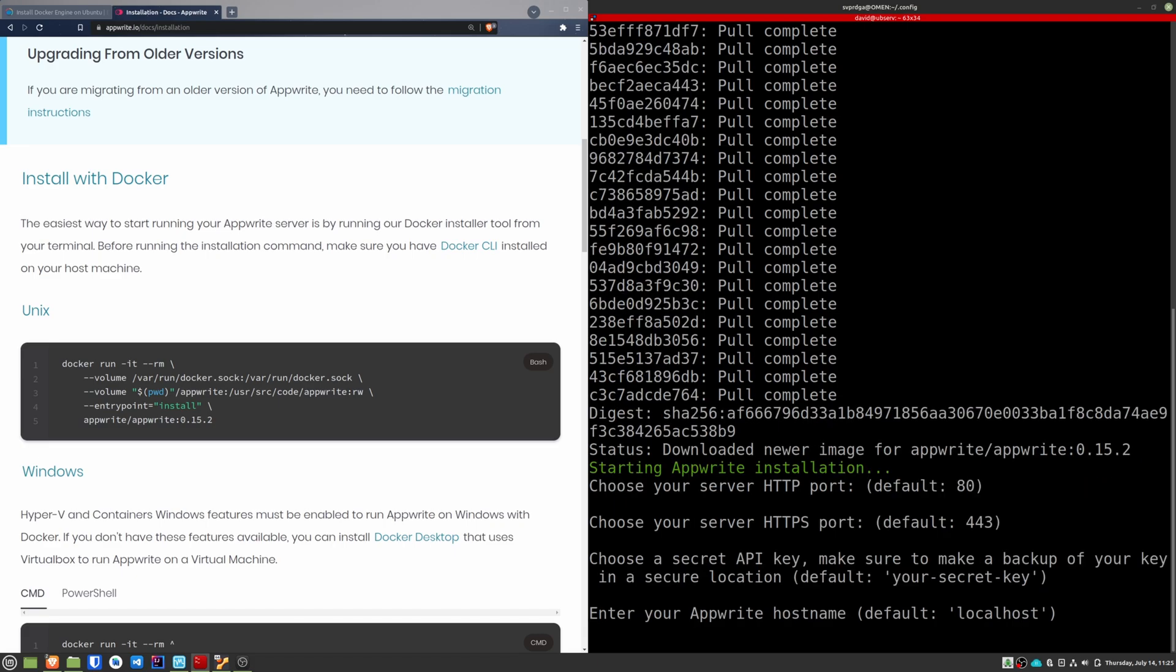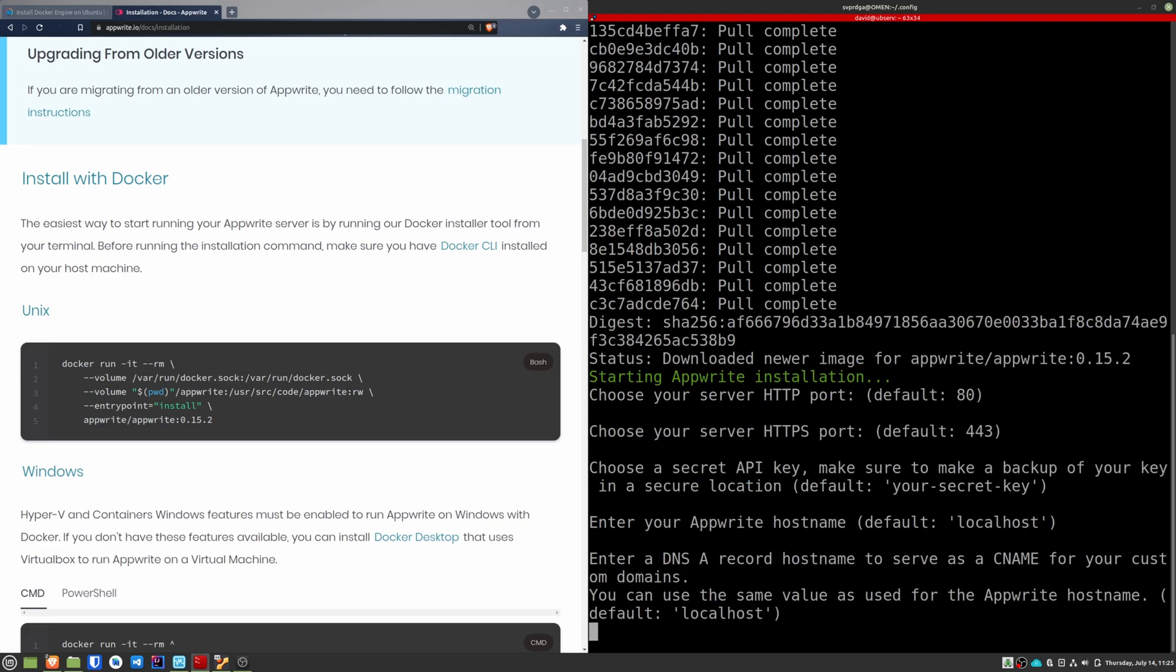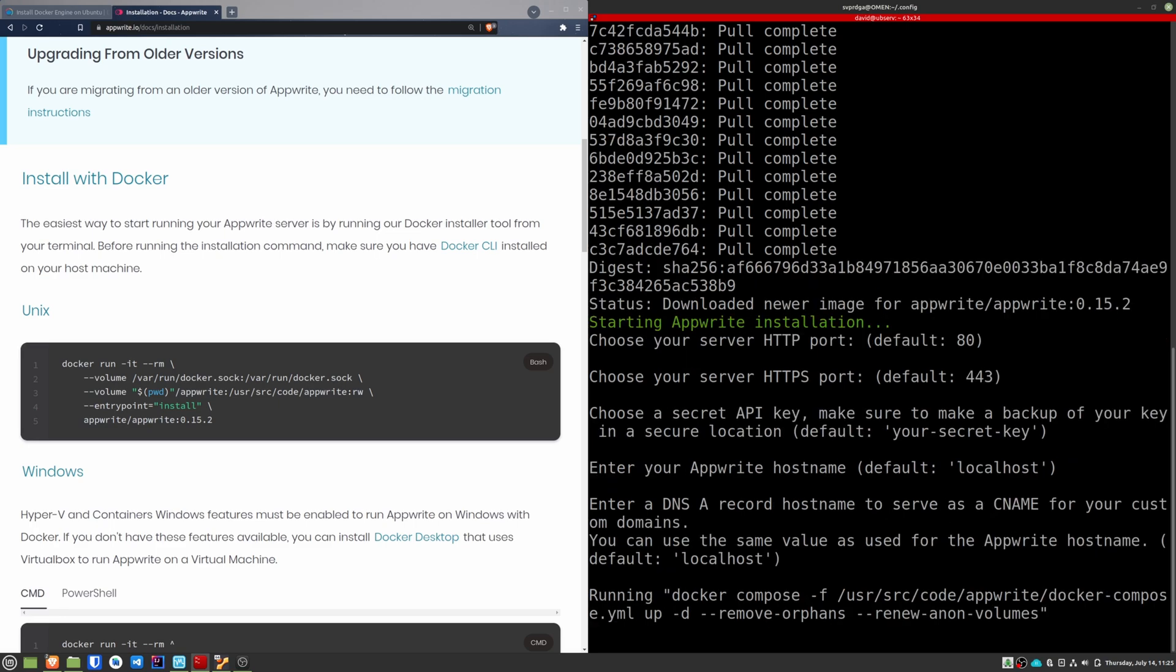Then it will ask us for the hostname and a DNS A record. I'm going to leave the default values. If you have a domain pointing to the server, enter it to be able to access the dashboard through your domain. AppRite will now finish its configuration and then it will boot up.